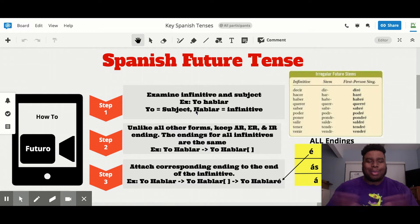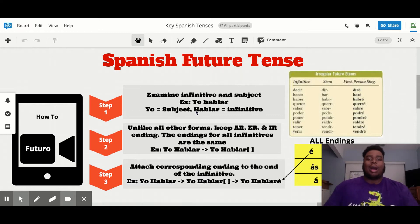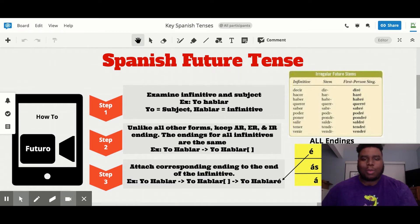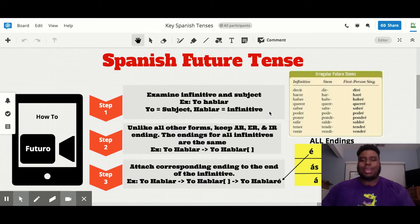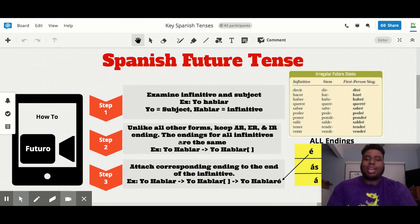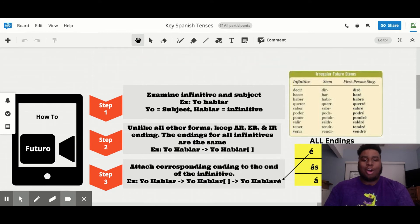Now that you've examined your situation — you know it is 'yo hablar,' you know what your subject is and what your infinitive is — unlike every previous form we've covered, you're going to keep that -ar, -er, or -ir ending, because all the endings for the future tense are the exact same. So continuing with the 'yo hablar' example, it will still be 'yo hablar' in step two, and you just focus on the ending after that -r.